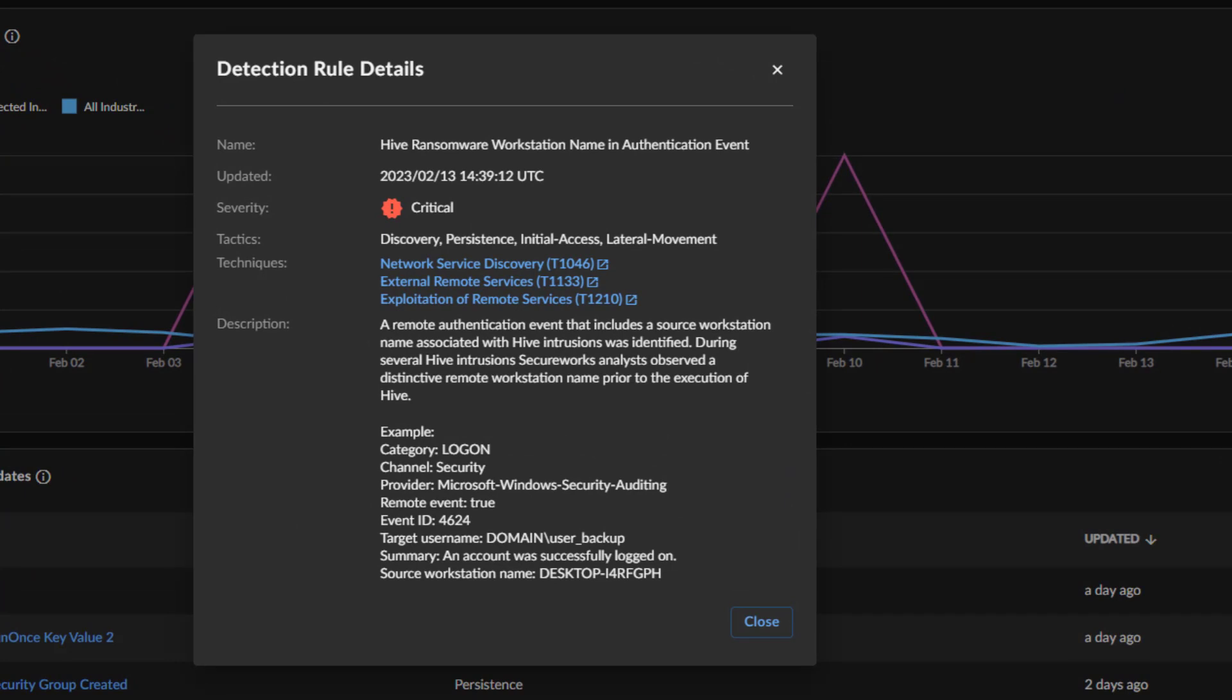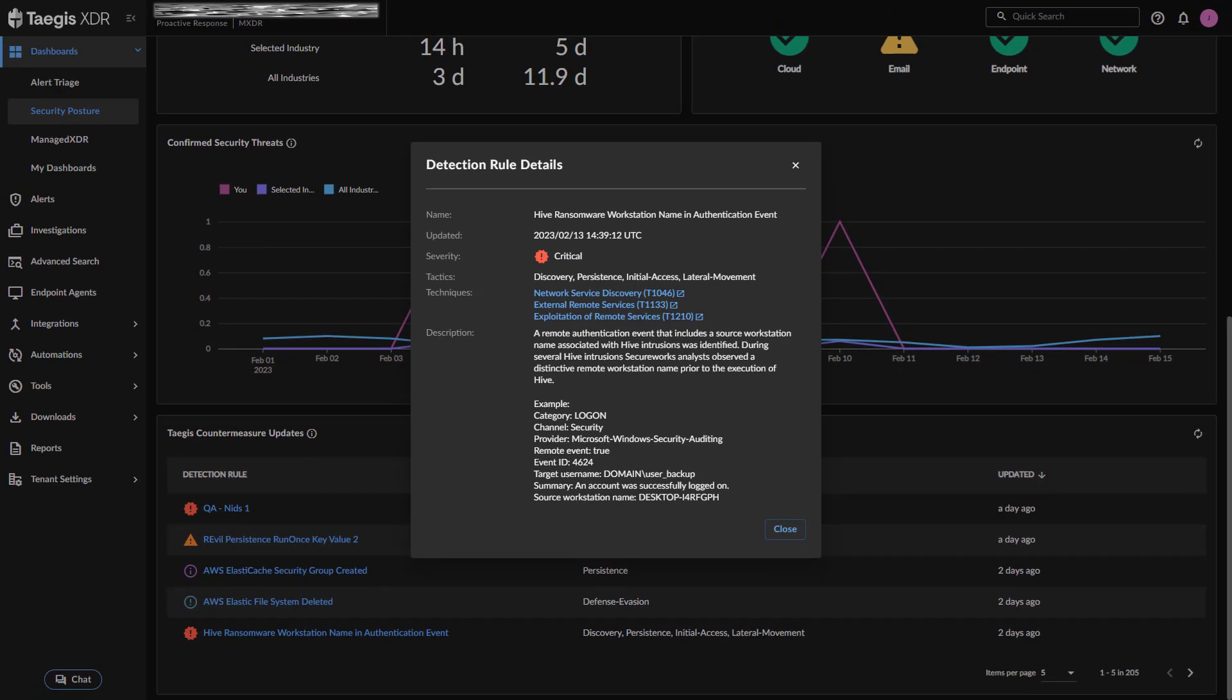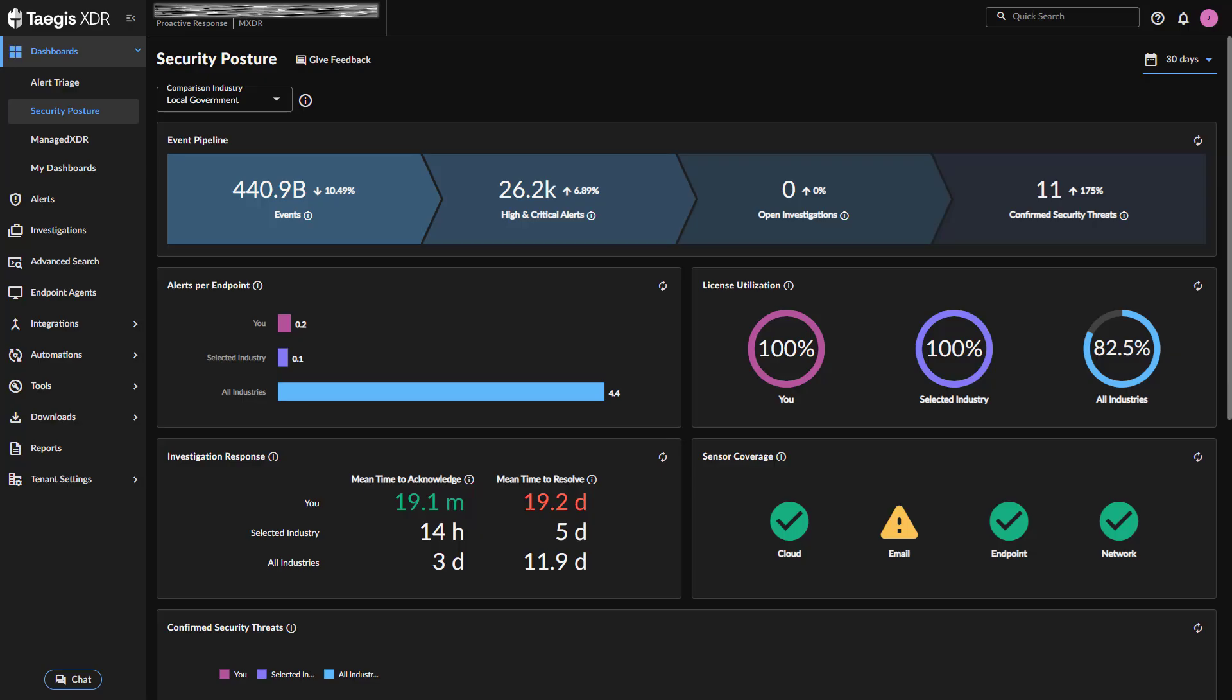Select the name of the detection rule to view additional information like severity, techniques, and description. Use this widget to stay up to date on our latest efforts to protect your organization from threats.